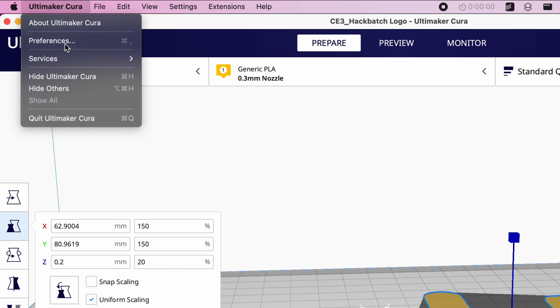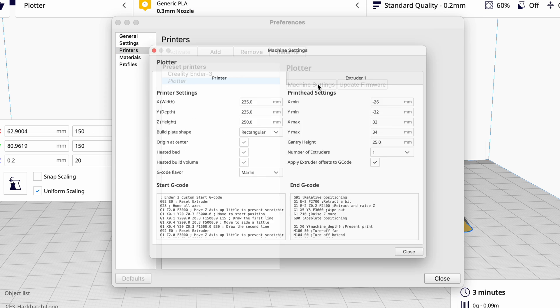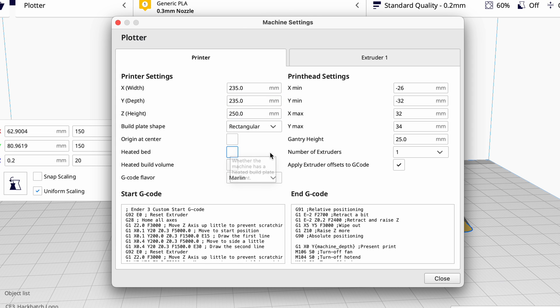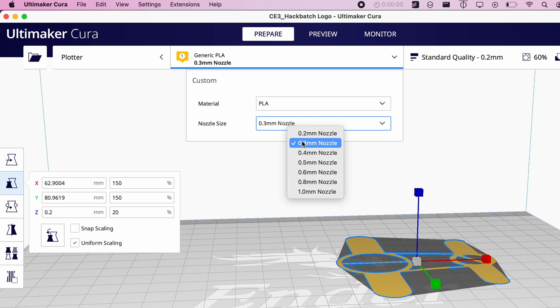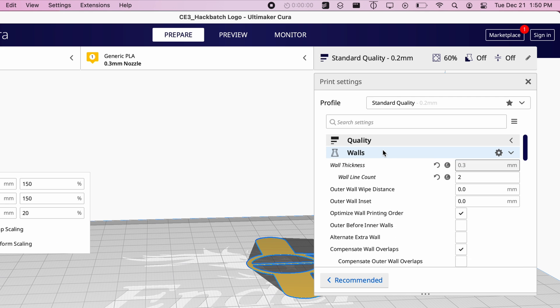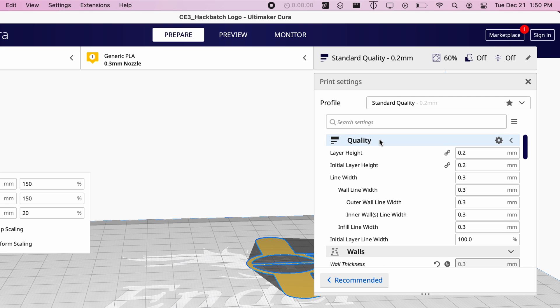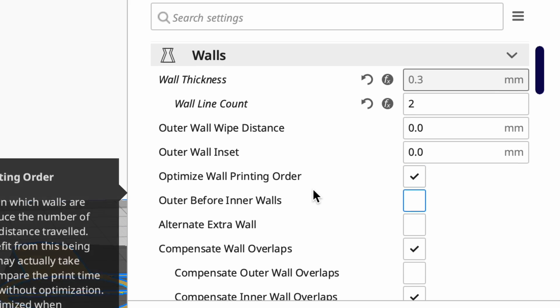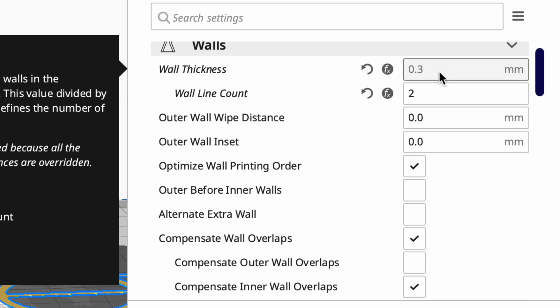In the Cura slicing software, I changed my machine settings to turn off the heated bed. I changed my nozzle size to 0.3 millimeters, the same size as my pen. I did the same for wall thickness. I set my wall count to 2 as I prefer the thicker outline.